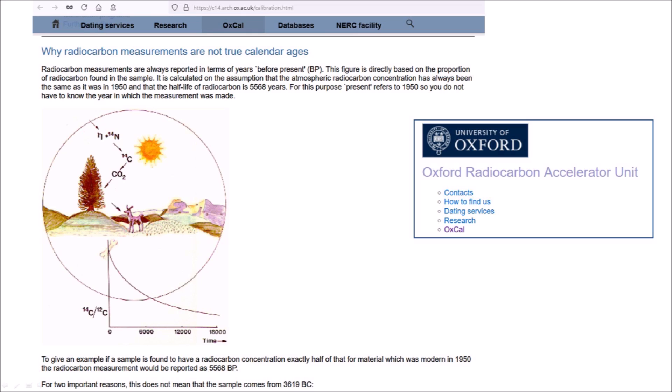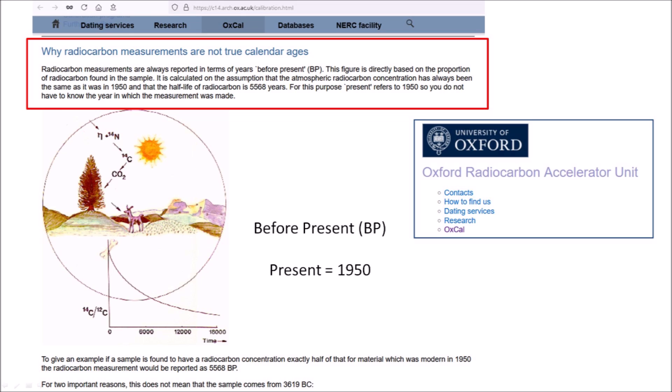The Oxford Radiocarbon Accelerator Unit is a radiocarbon laboratory that works across many disciplines including archaeology, biological and genetic research, earth science, and environmental science. The website explains why radiocarbon measurements are not true calendar ages. Radiocarbon measurements are always reported in years before present, directly based on the proportion of radiocarbon found in the sample. It is calculated on the assumption that atmospheric radiocarbon concentration has always been the same as in 1950, and that the half-life of radiocarbon is 5,568 years. Present refers to 1950.